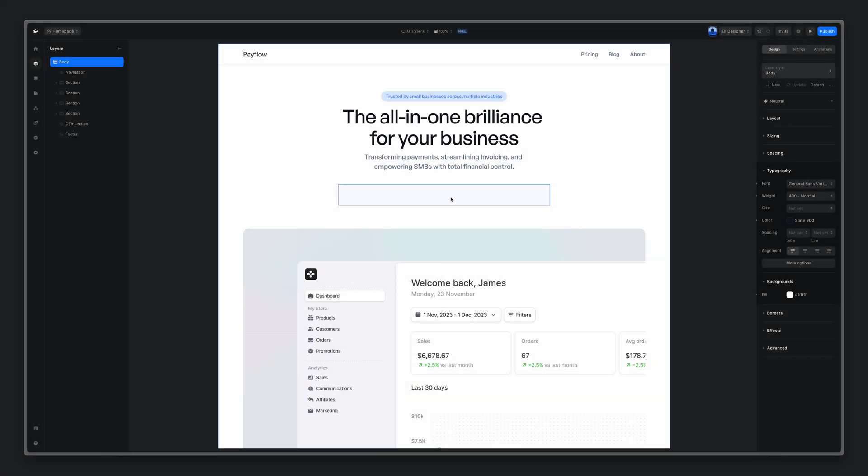Hey, this time let's take a look at how we can build a newsletter form to collect subscribers from your website straight into your email service provider. I already have designed my landing page and this is the place where I'm going to add a form.